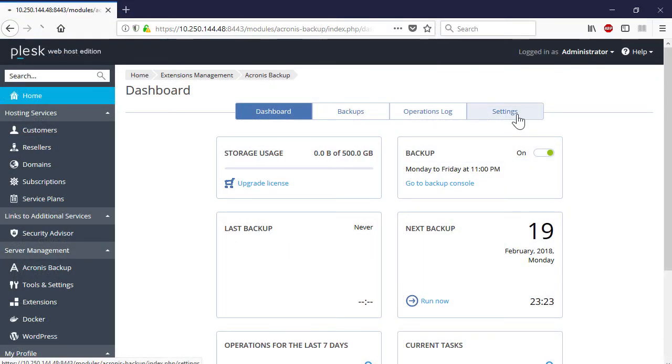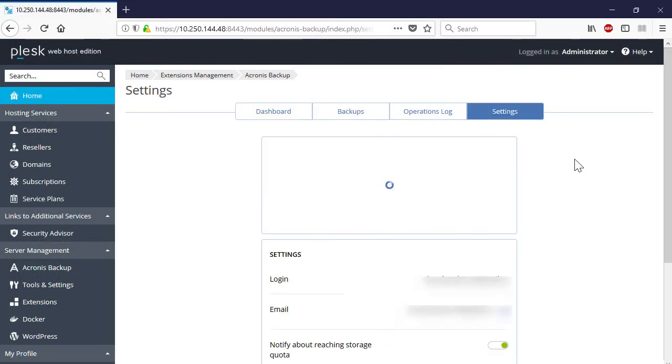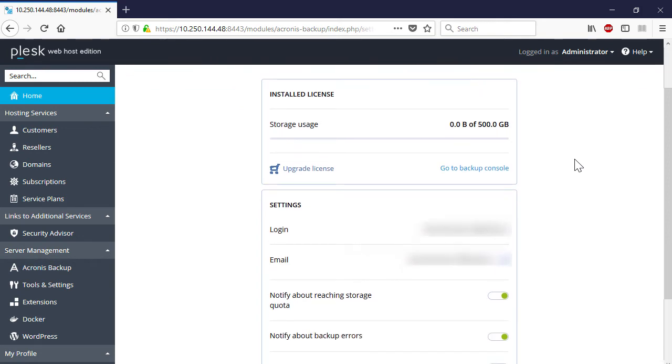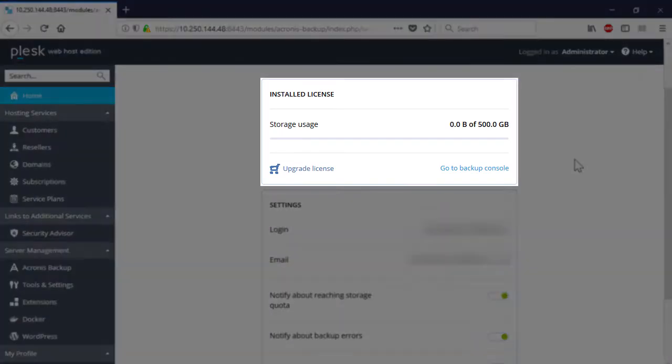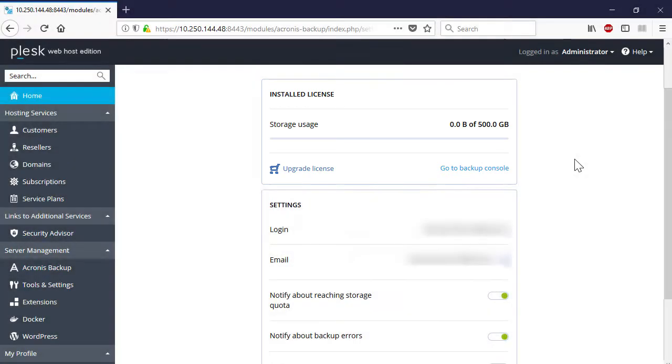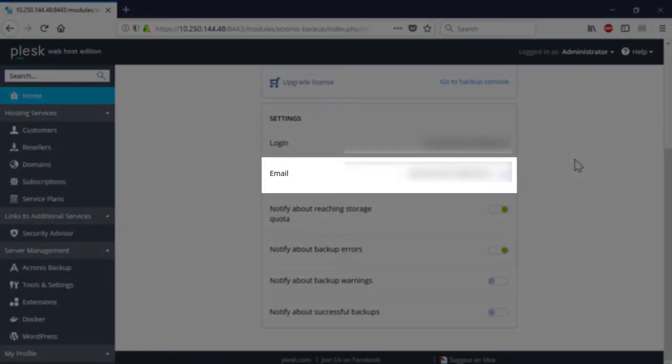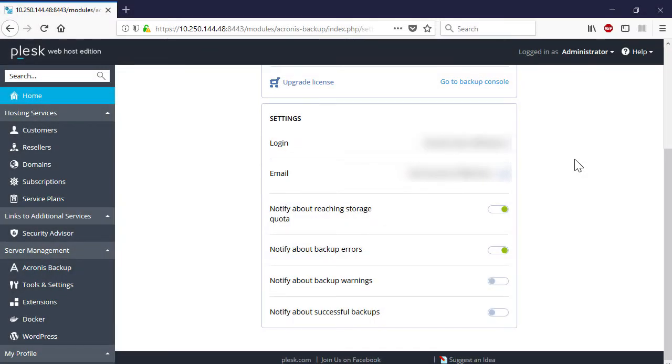Navigate to the Settings tab. Here you can change the following settings. First, you can upgrade the storage allocated for backups by amending your Acronis backup extension license. Second, you can change the email address used to receive the Acronis backup cloud notifications. Finally, you can specify the types of notifications you would like to receive.